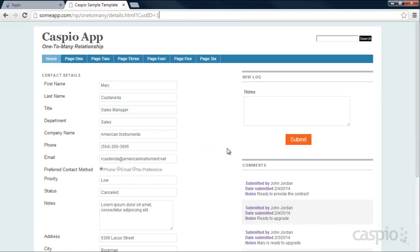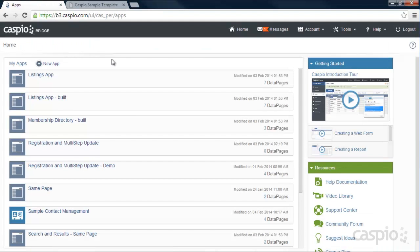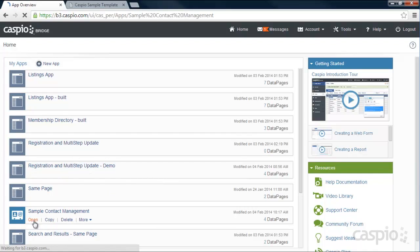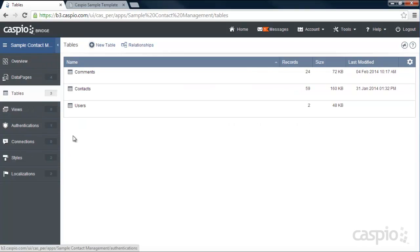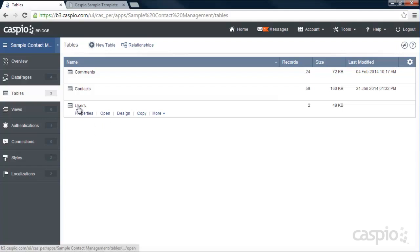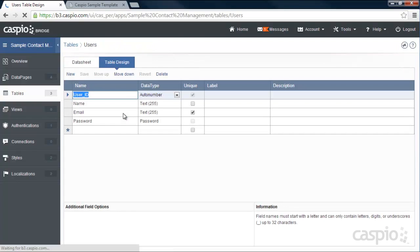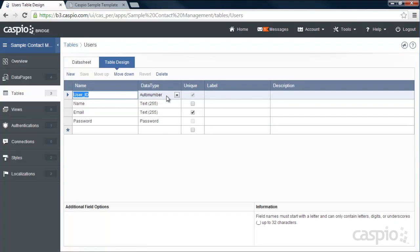Now let's log in to our Caspio account and see how this workflow was built. I already have my application created, so I'll click on Open and go directly to my tables. In this application we have three tables. The first table is the user table — in design mode you can see the fields: user ID as autonumber set to unique, the employee's name, their email address which is also unique, and a password field.